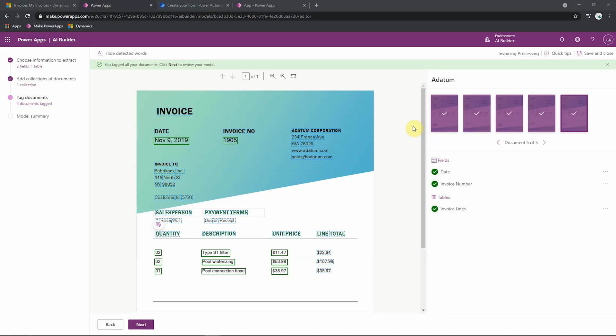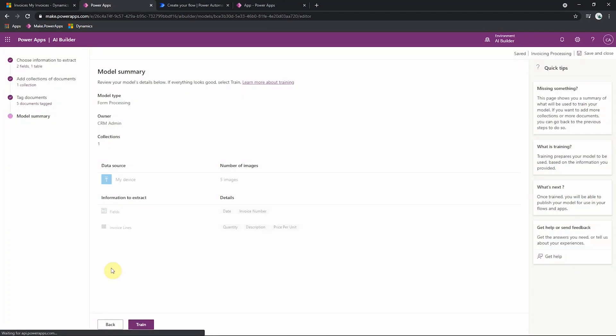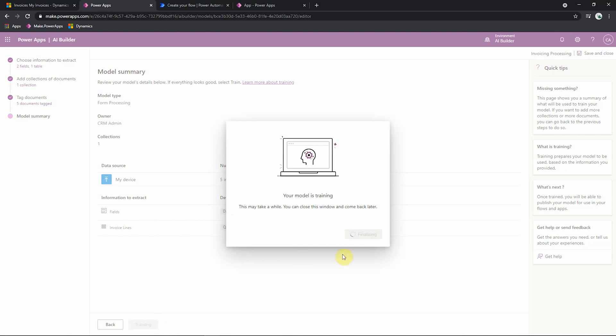Once I have tagged every single document in all of my collections, I can then review my model and see a summary of my model before beginning to train my model up. And this process can also take a few minutes and it will just create the AI model in the background.